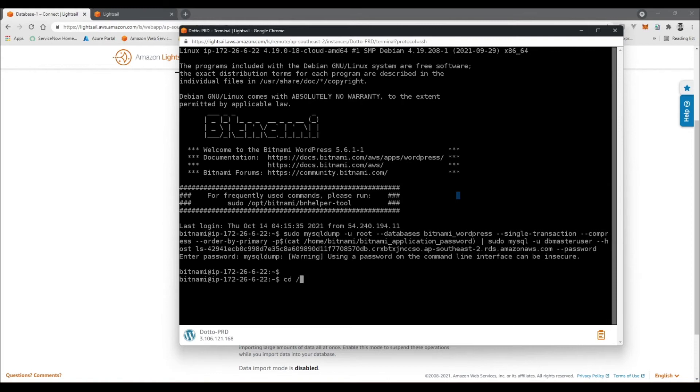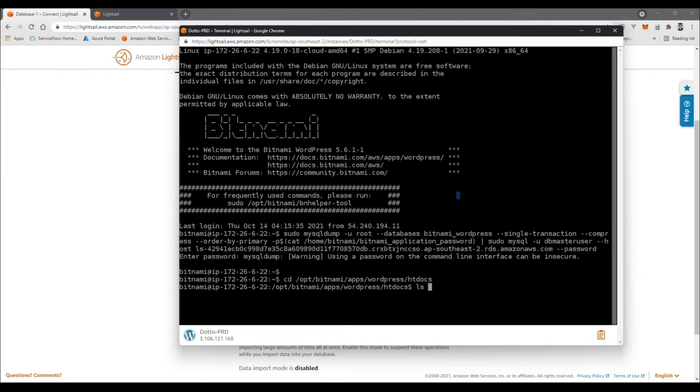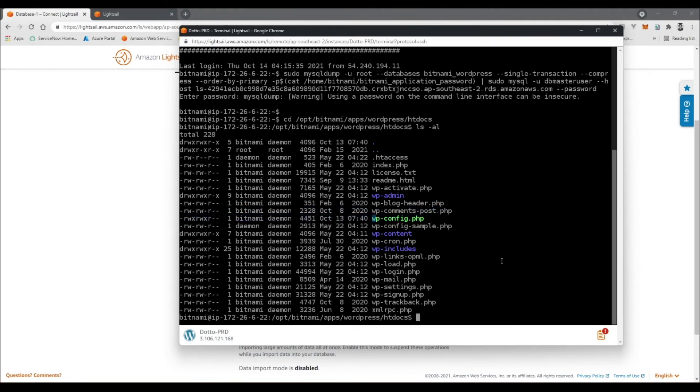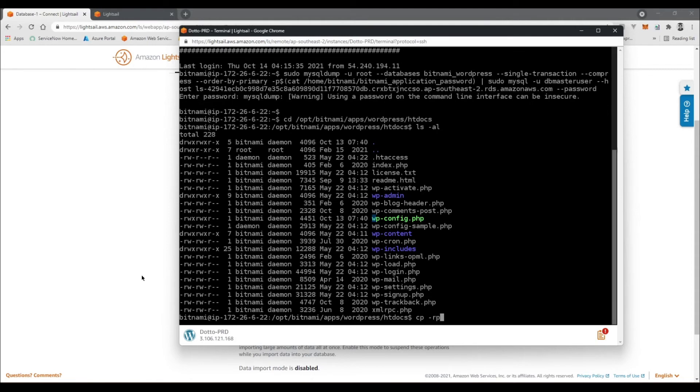So that lives in this directory: bitnami/apps/wordpress/htdocs. If you do ls -al, you can see everything, and this is the file right here that we want to edit. Right before we edit it, we're going to just take a copy of it just to be safe. So you can go cp -rp, that's what I like to do, or cp -p, which basically means retain the same permissions.